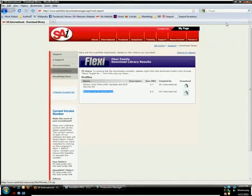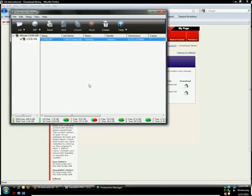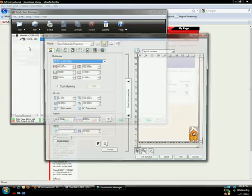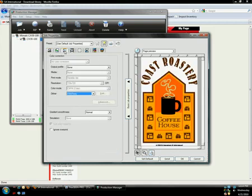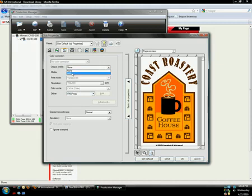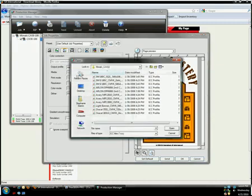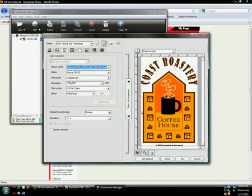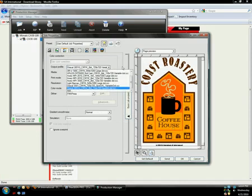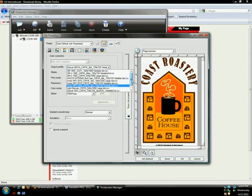Now we're going to add the profiles to the software. Once the files are on your desktop, open up Flexi and send your job to Production Manager. Now from the job drop-down menu, choose Job Properties and open up the Color Management tab, which you can find by hovering over it. Then from this Output Profile menu, choose Add. And you can either select either one or all of the files to add and then click Open. Click this drop-down menu and you can see all 11 profiles have been added.